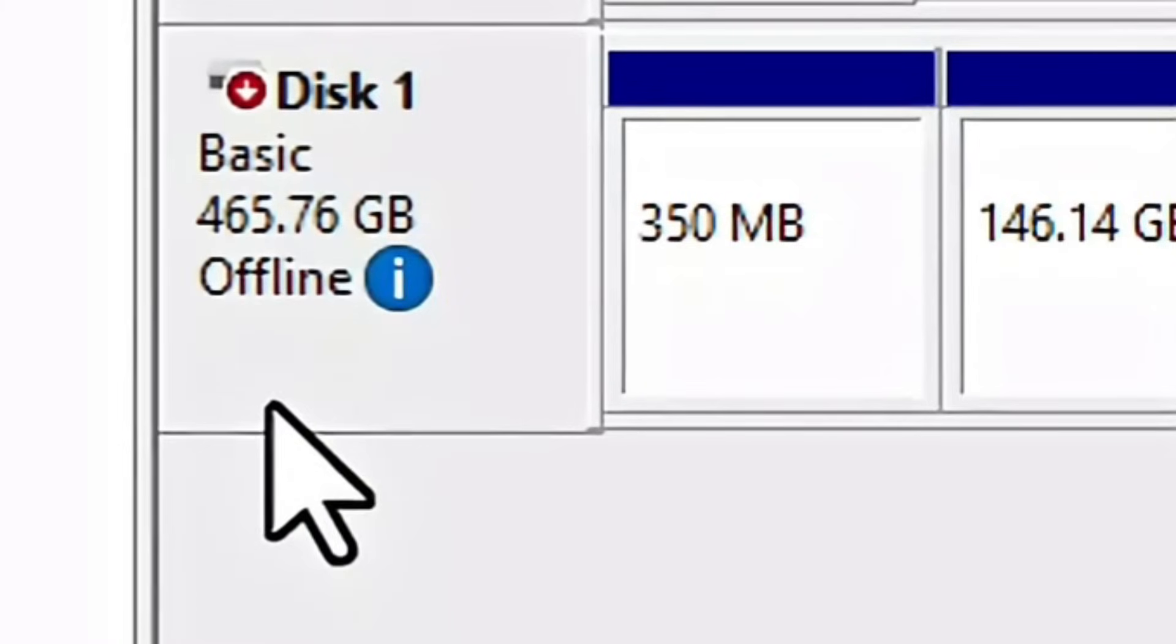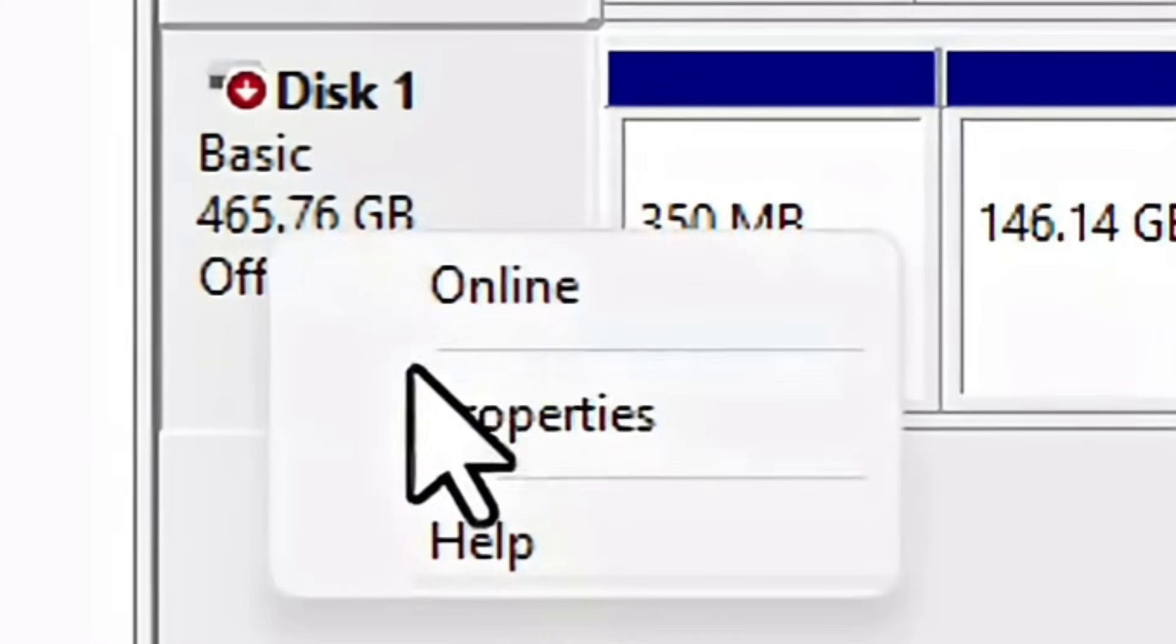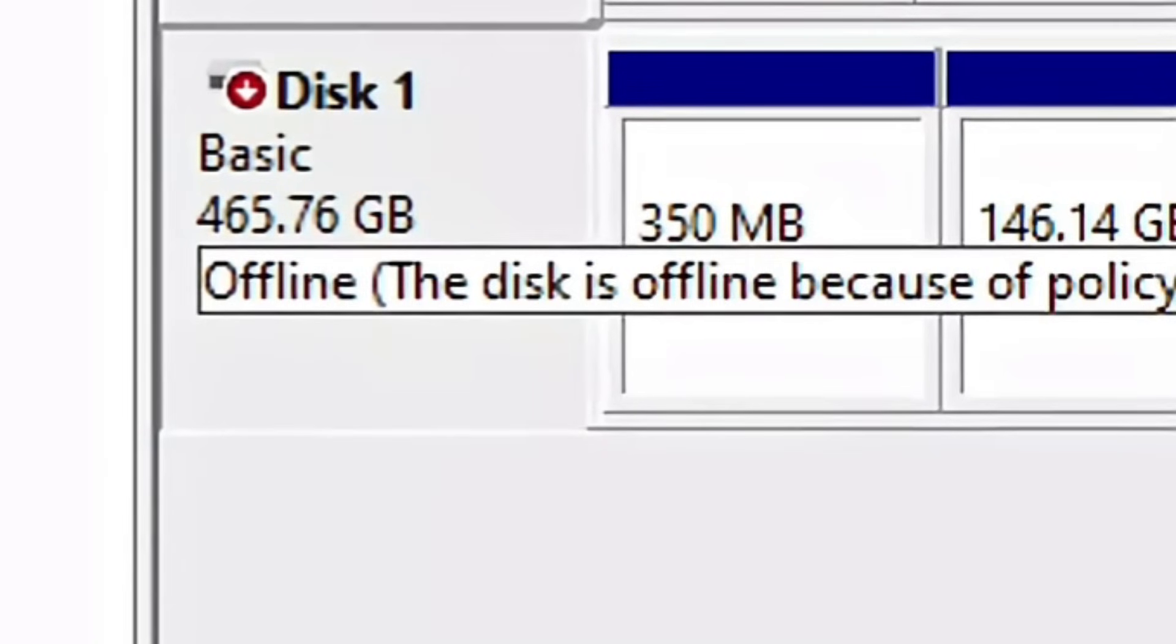Now, sometimes the drive might be set to offline. If that's the case, just right-click on it and select Online, and you're good to go.